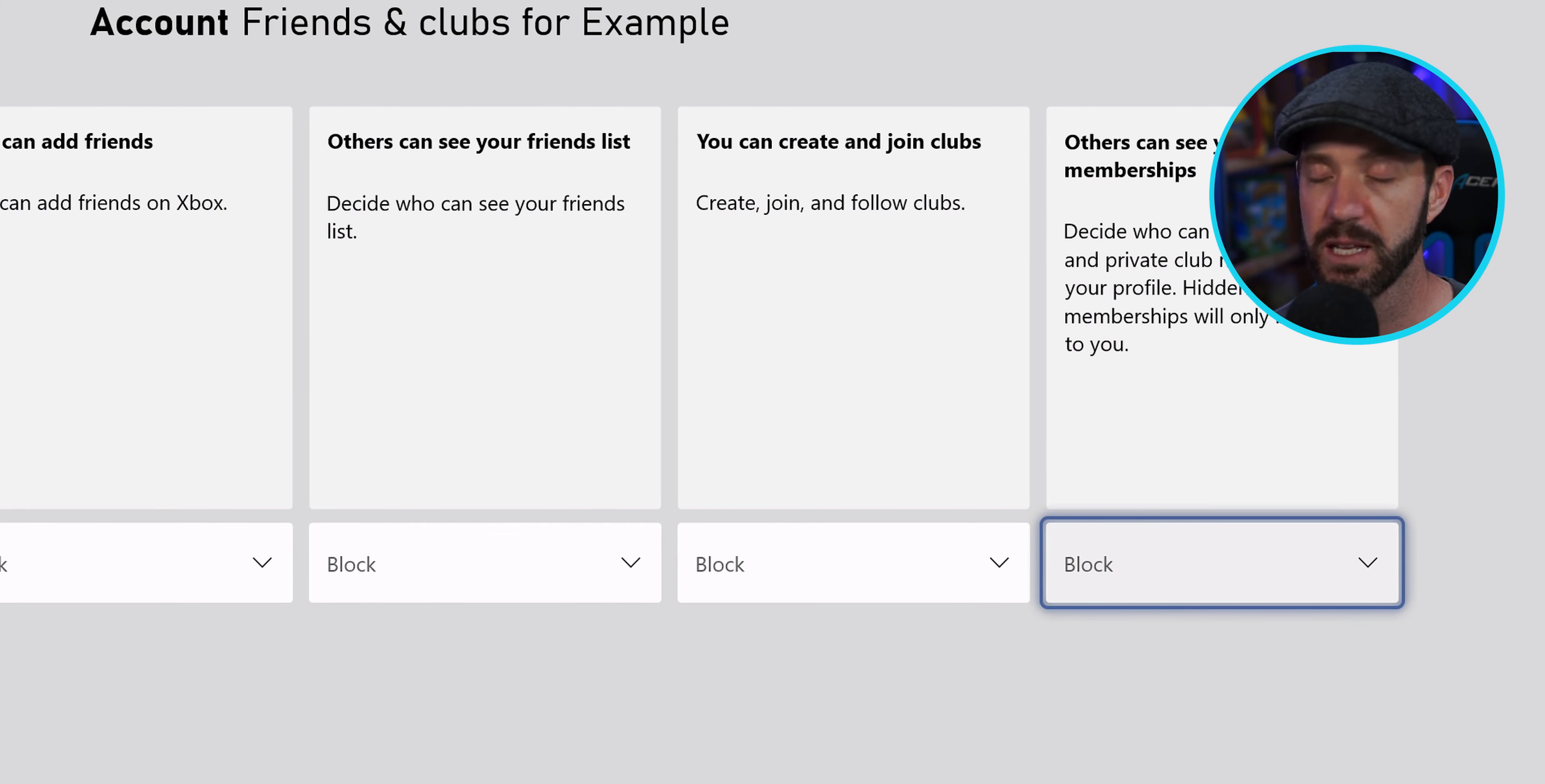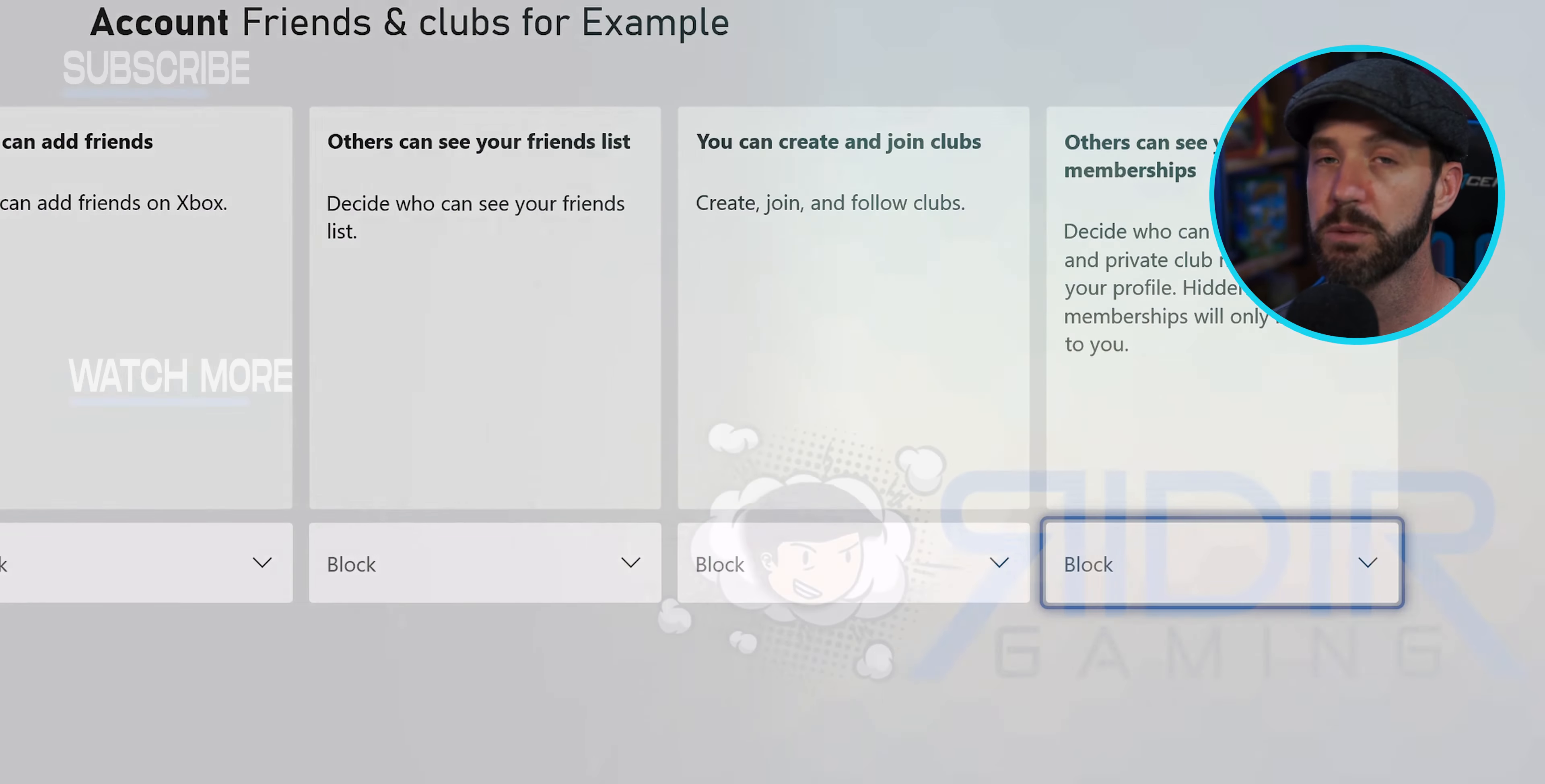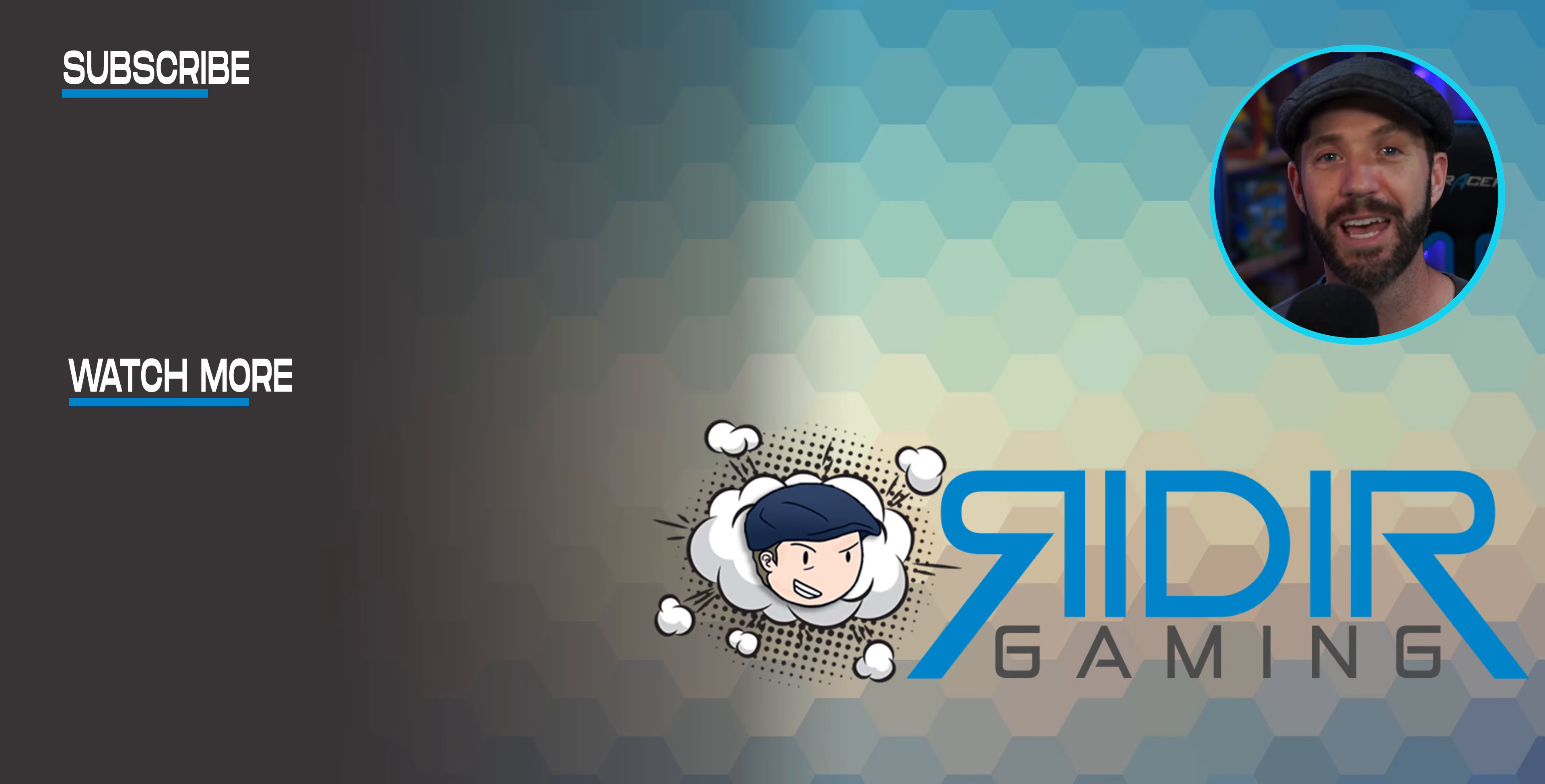So, there are some things that I think that Xbox can improve, but for right now, this is probably the premier parental controls out there.